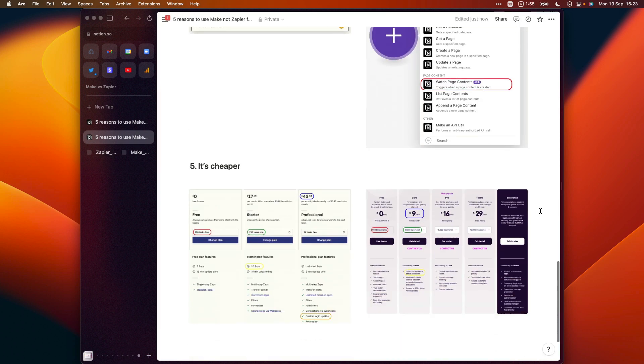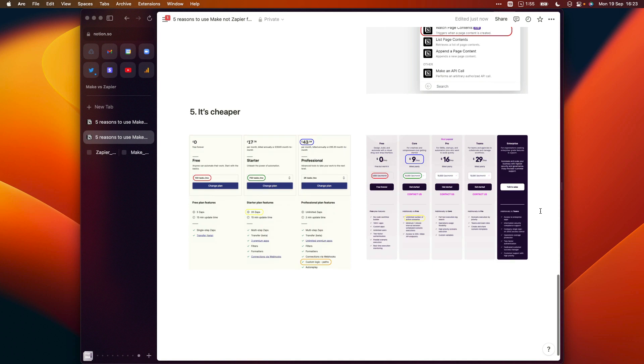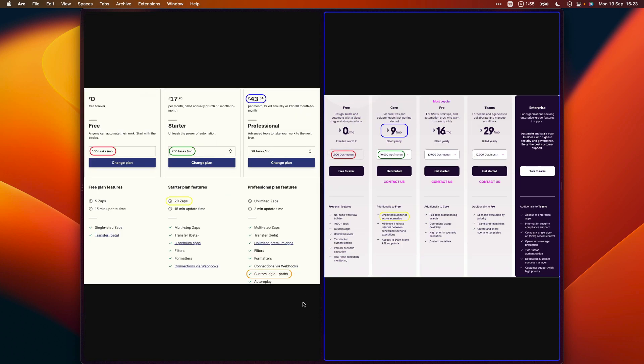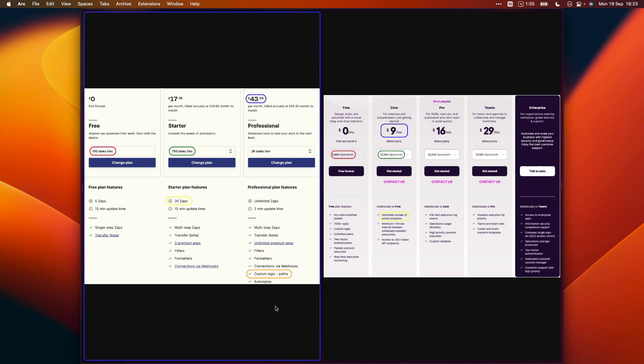Lastly, if we head down to the last set of screenshots in the post, and we can open these in a slightly bigger window, we've got a comparison of Zapier and Make's pricing from screenshots that I took on the 10th of September 2022, with different colored circles highlighting different components of the pricing structure that match up with each other.